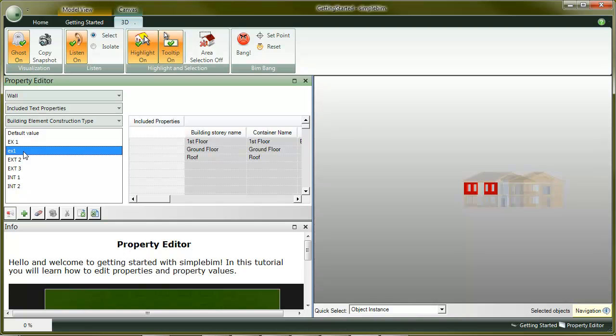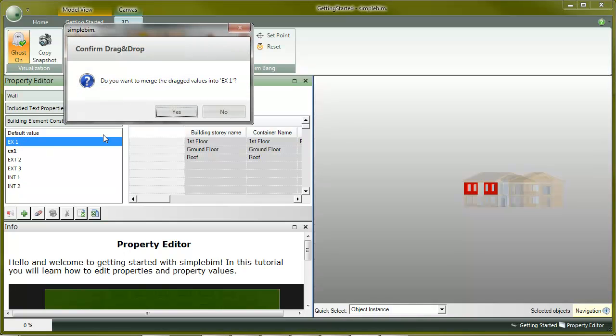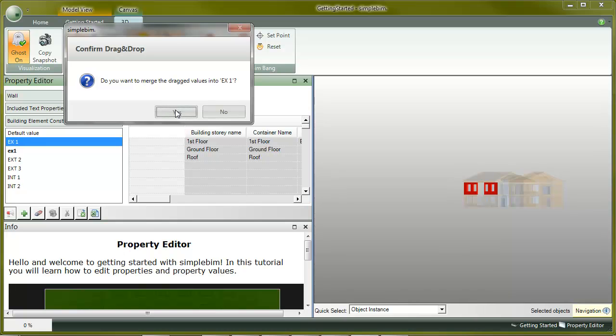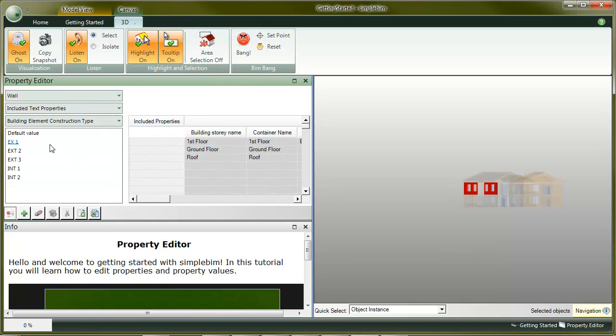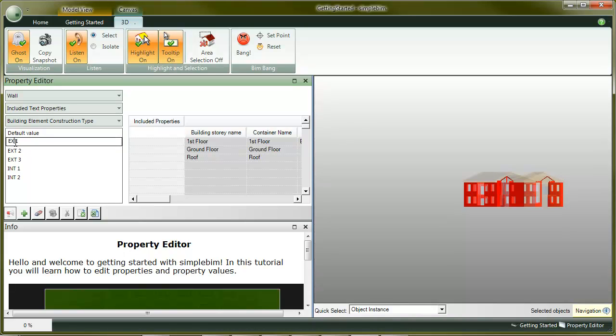This should be external walls 1. I'll drag and drop them to the EX1. Actually, the name is misspelled. I double click it, and edit the value. Press enter, and now it's better.